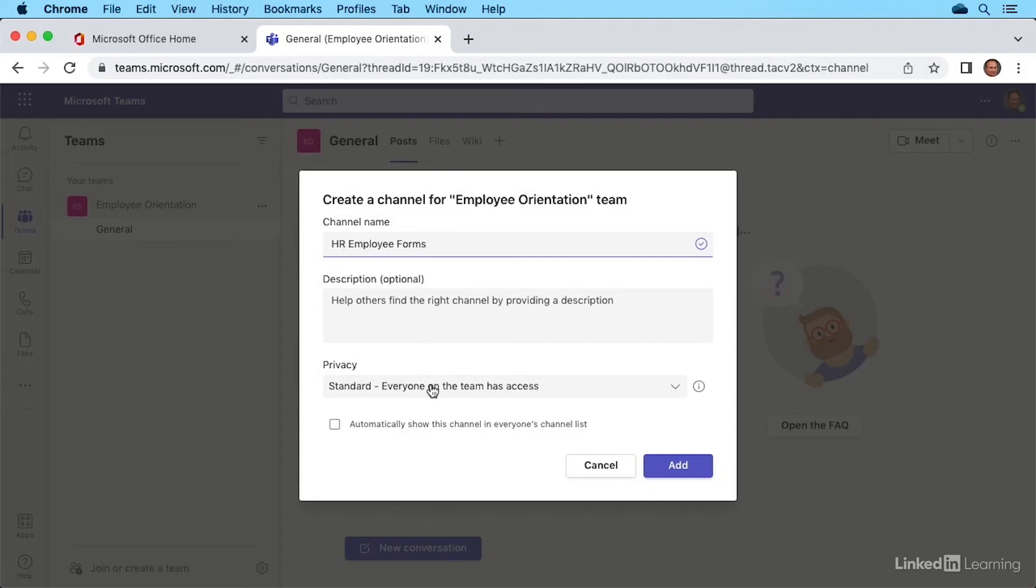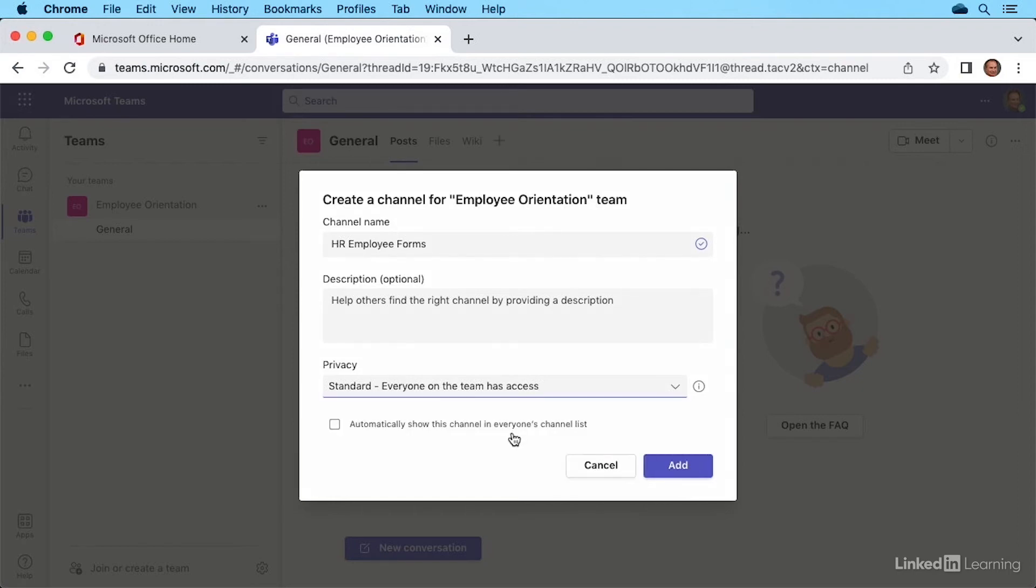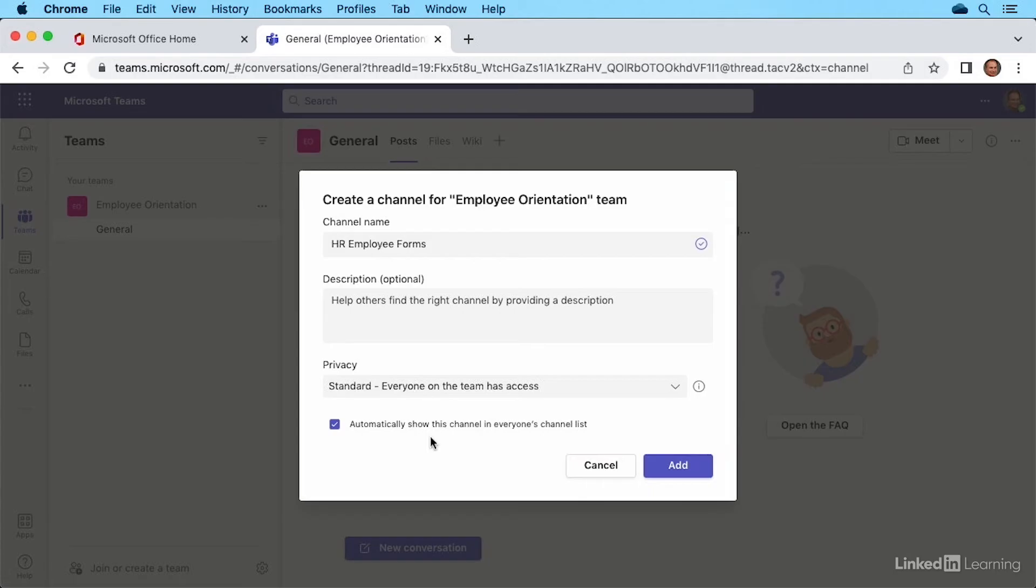Privacy can be set by default. Everyone on the team will have access to these forms. By clicking the dropdown, you could choose specific teammates, which would make it private. I'm going to leave mine at standard. And I also want everyone to see this channel on their list. By clicking this checkbox, all team members will automatically see this channel when they go to this team. We'll click add.